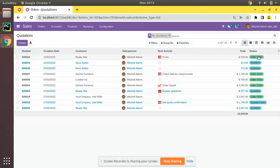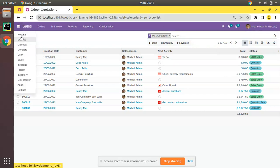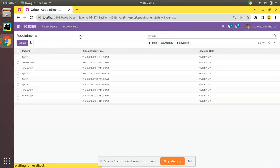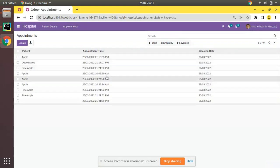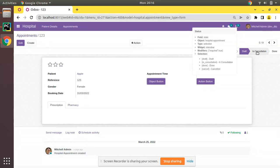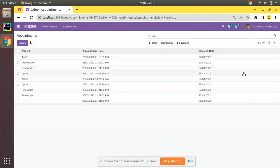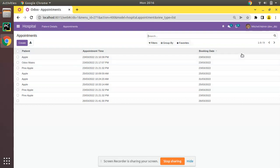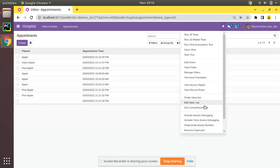If I go to the Hospitals module and navigate to Appointments — we recently added a state field for appointments — what I will do is add the state field in the list view using the badge widget. First, we have to add the state field to the list view.